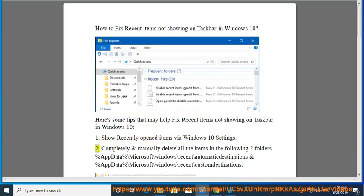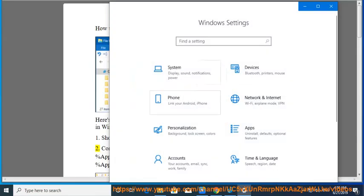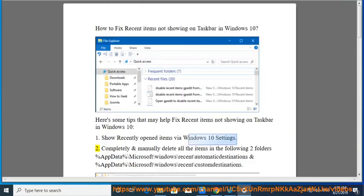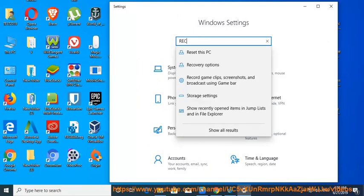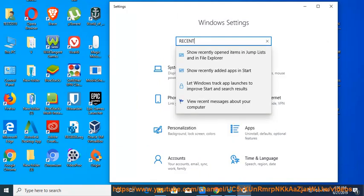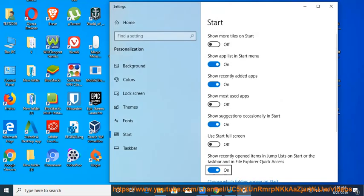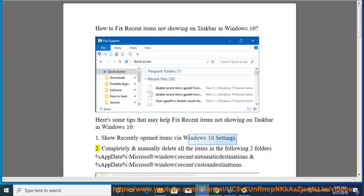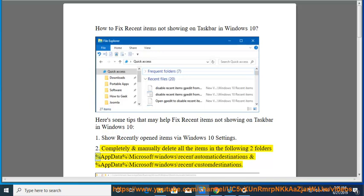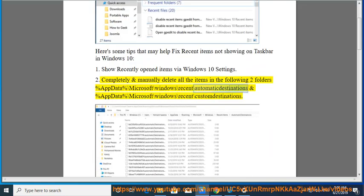2. Completely and manually delete all the items in the following two folders: %appdata%\Microsoft\Windows\recent\automaticdestinations and %appdata%\Microsoft\Windows\recent\customdestinations.